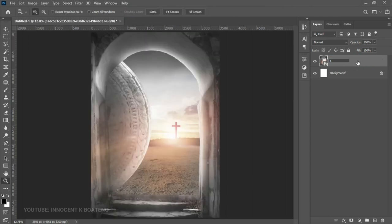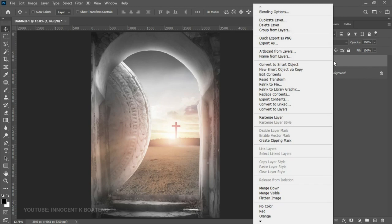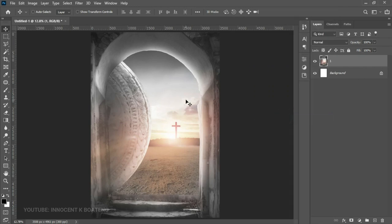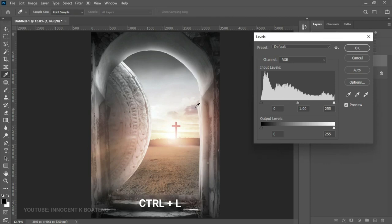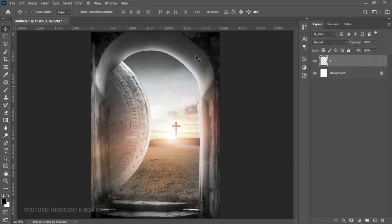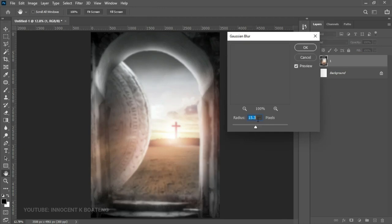Press Ctrl+A to center it both horizontally and vertically. Double-click and rename this layer to 'one', then right-click and rasterize the layer. Next, press Ctrl+Shift+L to auto-level it — you can see this looks quite darker than the original. If that doesn't work for you, press Ctrl+L and add some more levels. We want to get it a bit darker. Then go to Filter > Blur > Gaussian Blur and apply a blur of 15.3 onto the background.